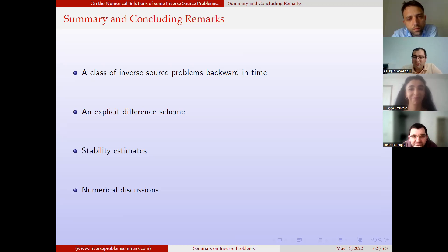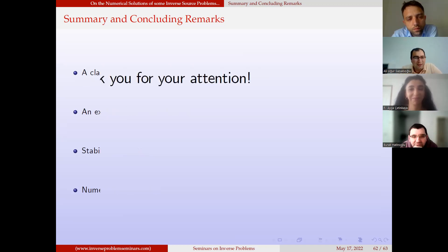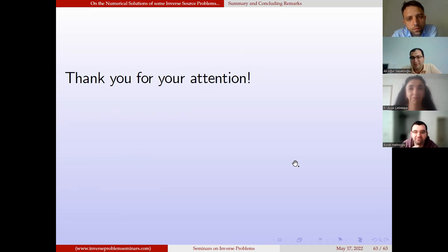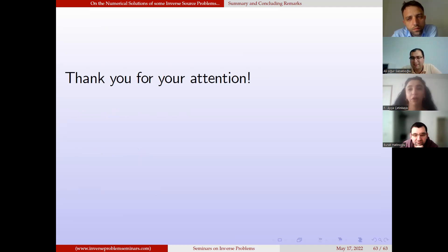Thank you all for your attention. Thank you — excellent presentation, excellent talk. I really appreciate your hard work.